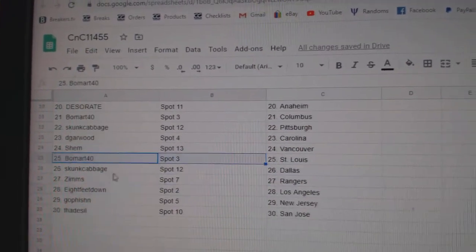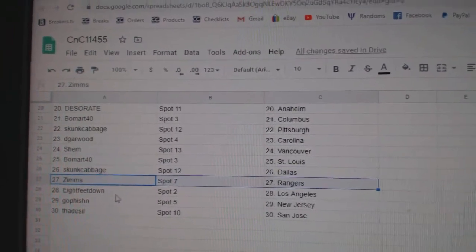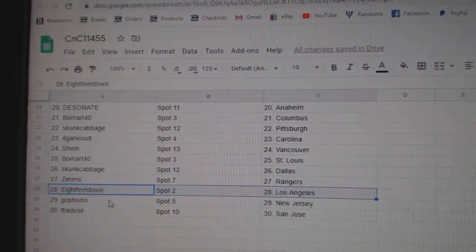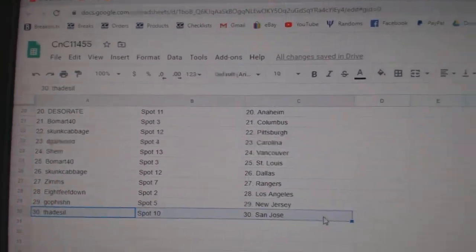Shem, Vancouver. Beaumart, St. Louis. Skunk, Dallas. Zims, Rangers. Eight Feet, LA. Go Fish in New Jersey. Thad's got San Jose.